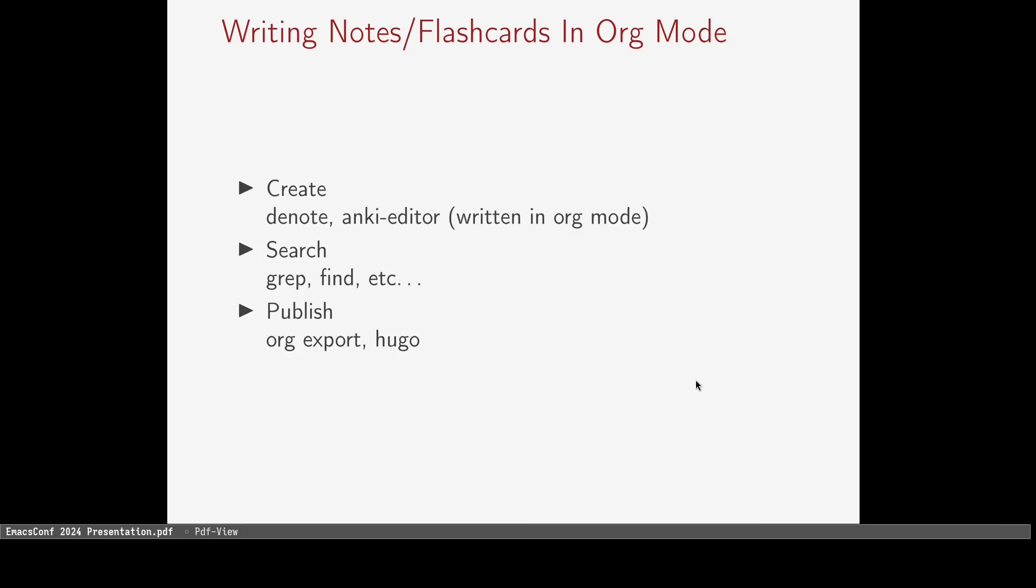The final item is exporting. There are many scenarios in which I want to publish my notes to share them with teachers or peers. One of my favorite features of org mode is the exportability of the notes you make. This presentation was actually made in org mode, and so are all of my lab reports and essays for school. I also write my webpage articles in org mode, which a program called Hugo converts into static HTML.